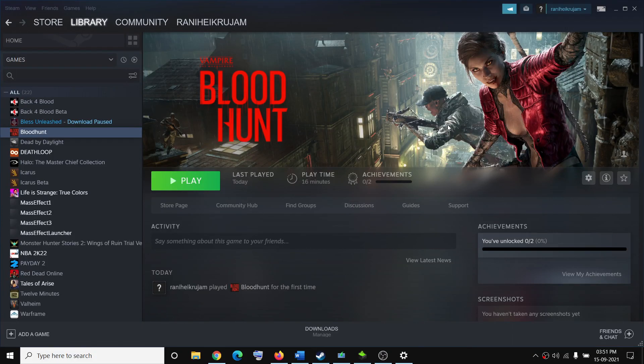Hello guys, welcome to my channel. Today in this video I'm going to show you how to fix the black screen issue with the Bloodhunt game on your Windows computer.